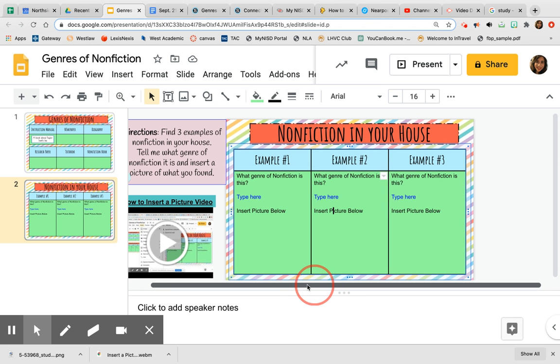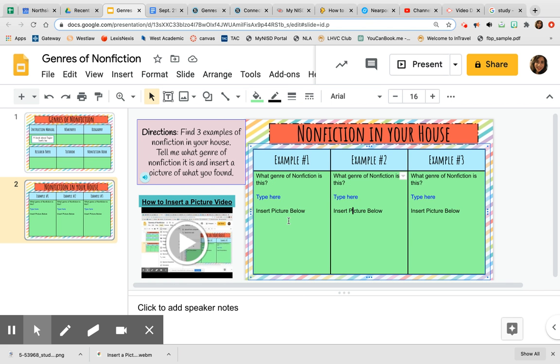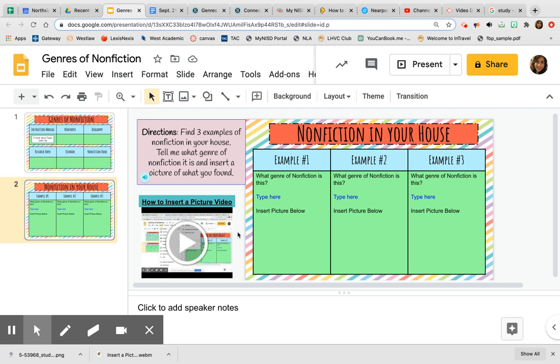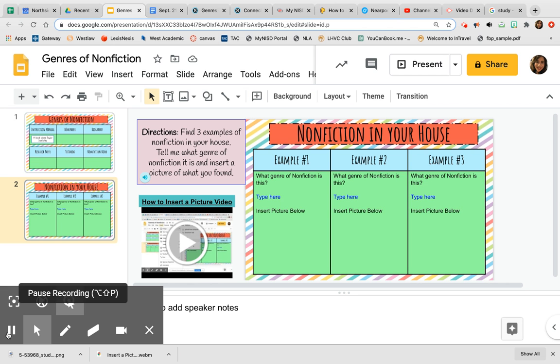If you're not sure how to insert a picture, I have recorded a video for you to watch of how to insert a video onto Google Slides. And when you're done, you will submit this assignment. If you have any questions, let me know.